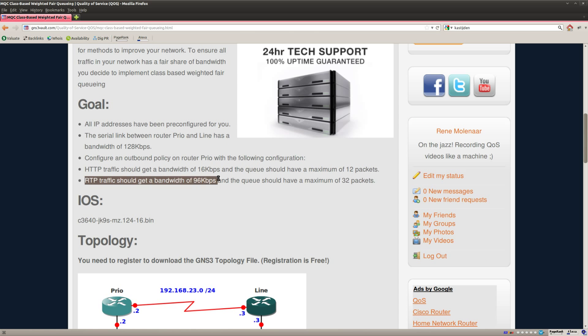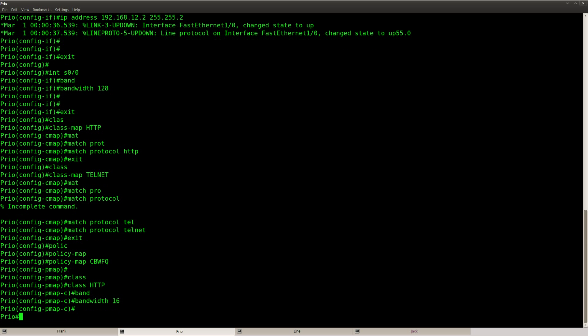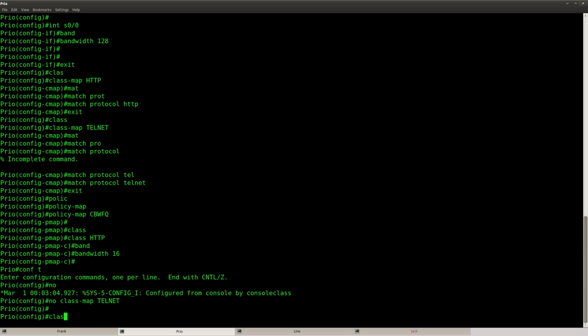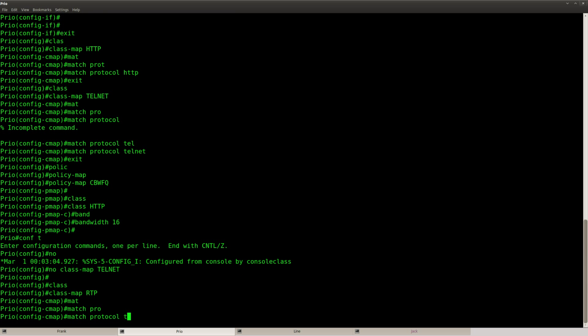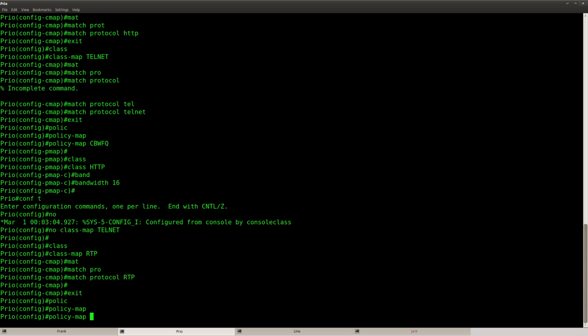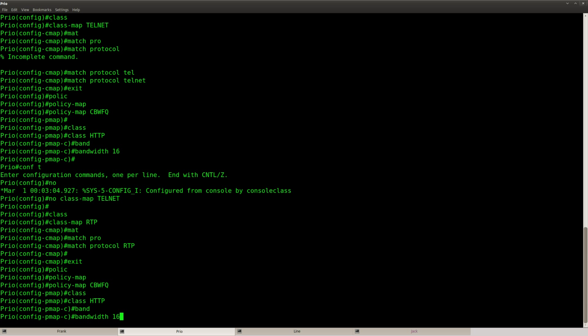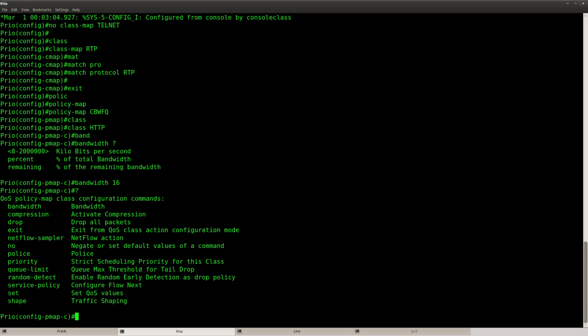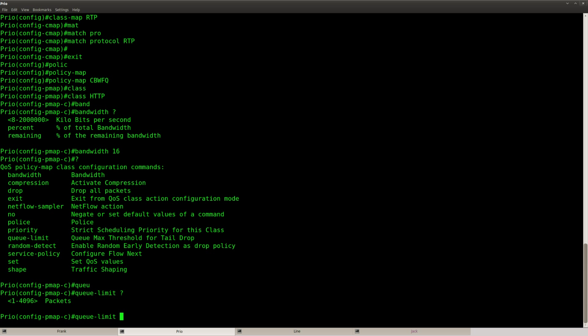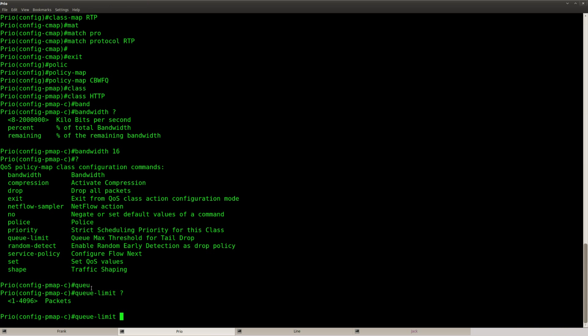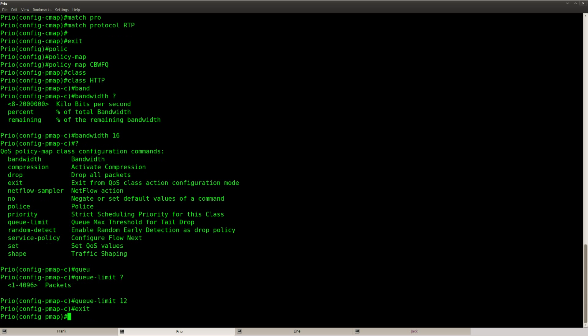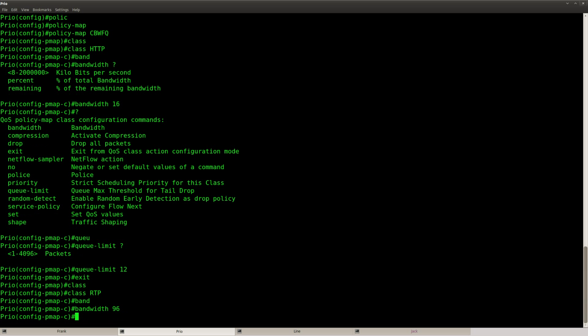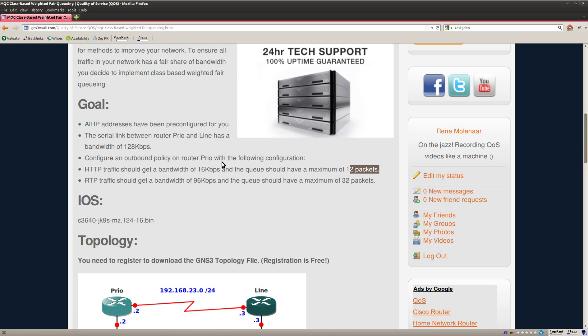Bandwidth I believe it was 16, something 16 and the other one will be 96. Wait there's one mistake that I made, it shouldn't be telnet but RTP traffic. So this one will be 16, let's get rid of telnet class map RTP match protocol RTP. Back to the policy map, so bandwidth 16 and I want a limit on the queue, queue limit will be 12 packets. The other one class RTP bandwidth 96 queue limit and the queue limit is going to be 32.